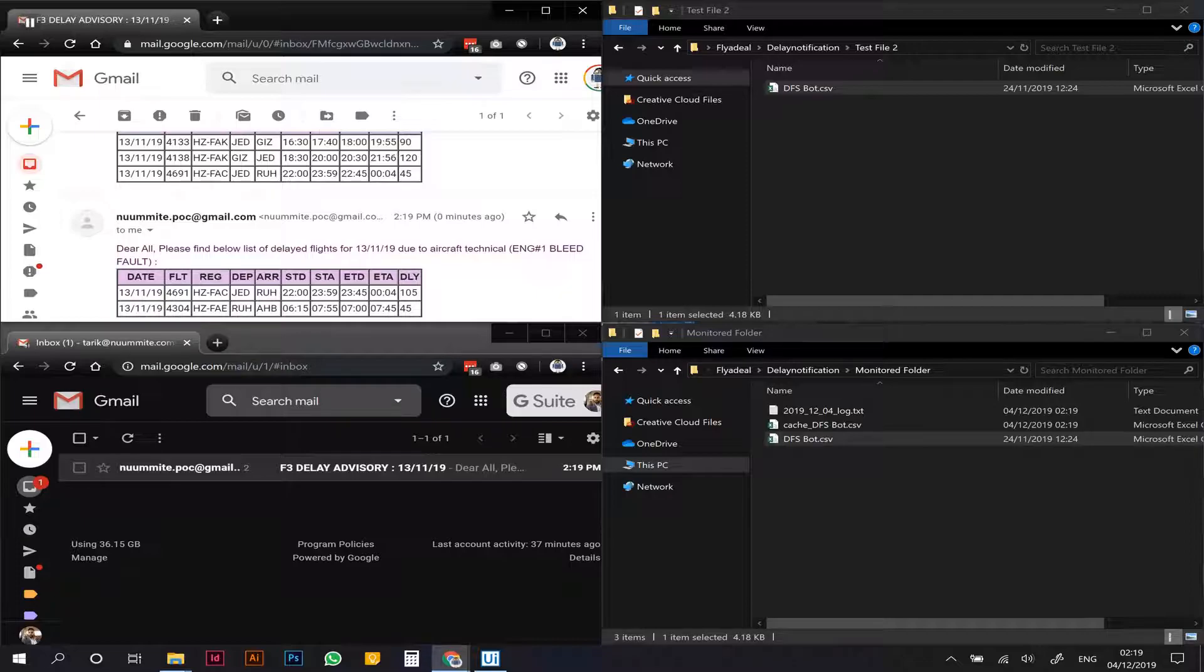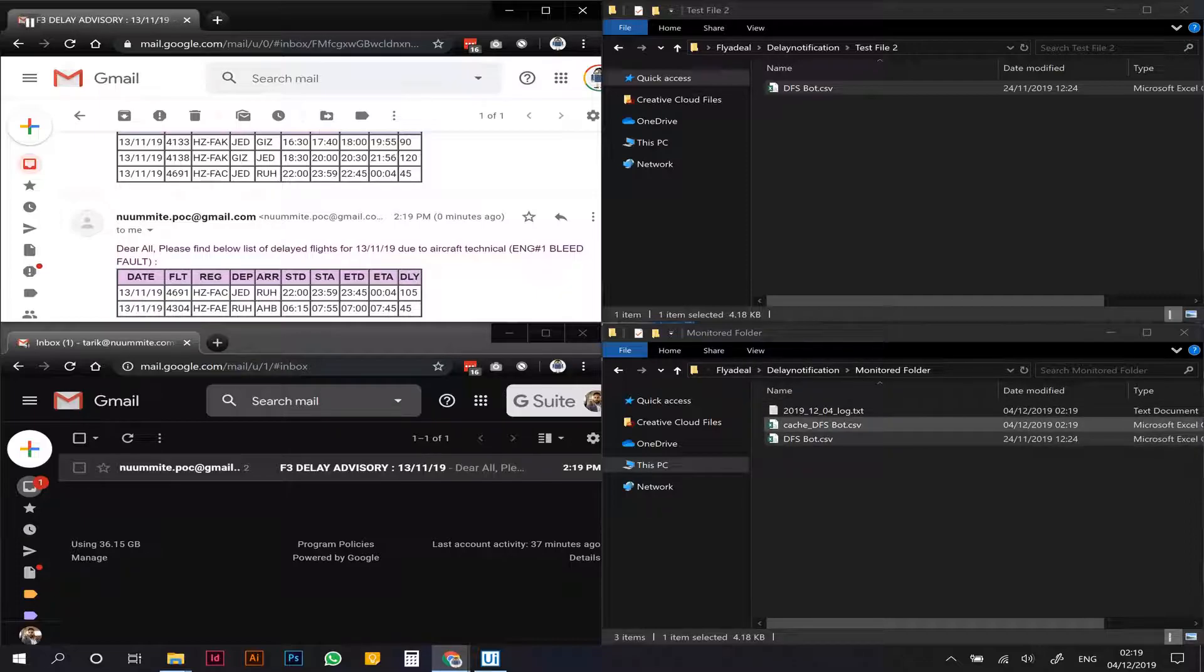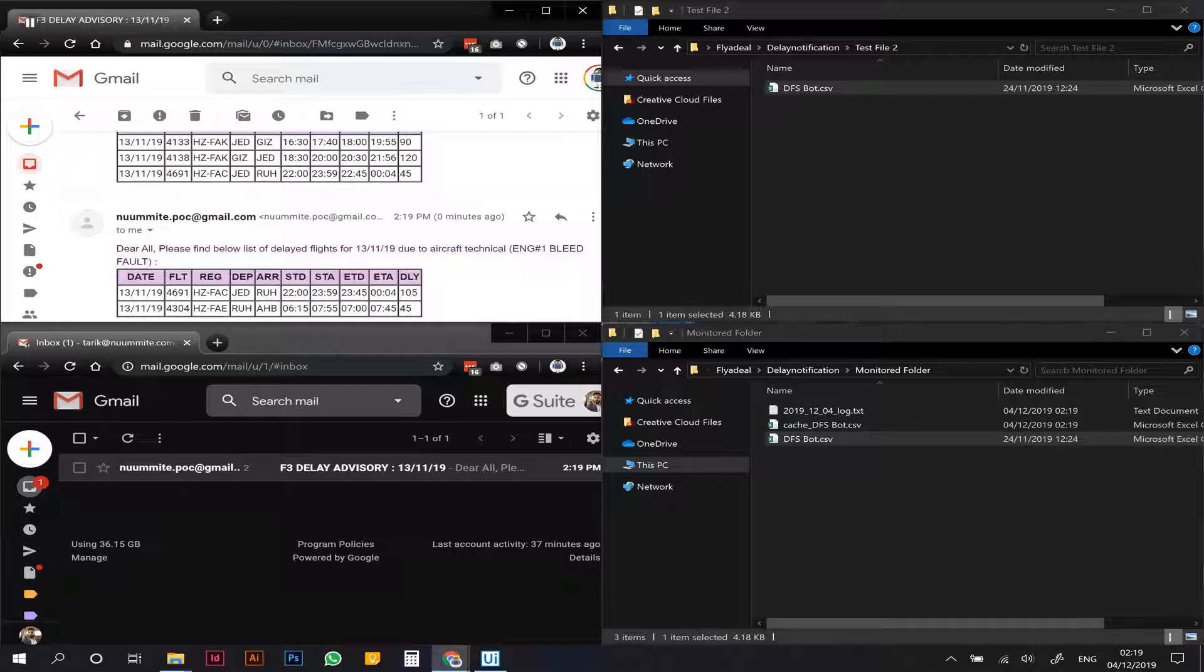As you can see here in the monitored folder, in the background there's actually a cache file that captures all the data of each transaction and keeps track of what has been notified and should be notified again or if the time has changed.